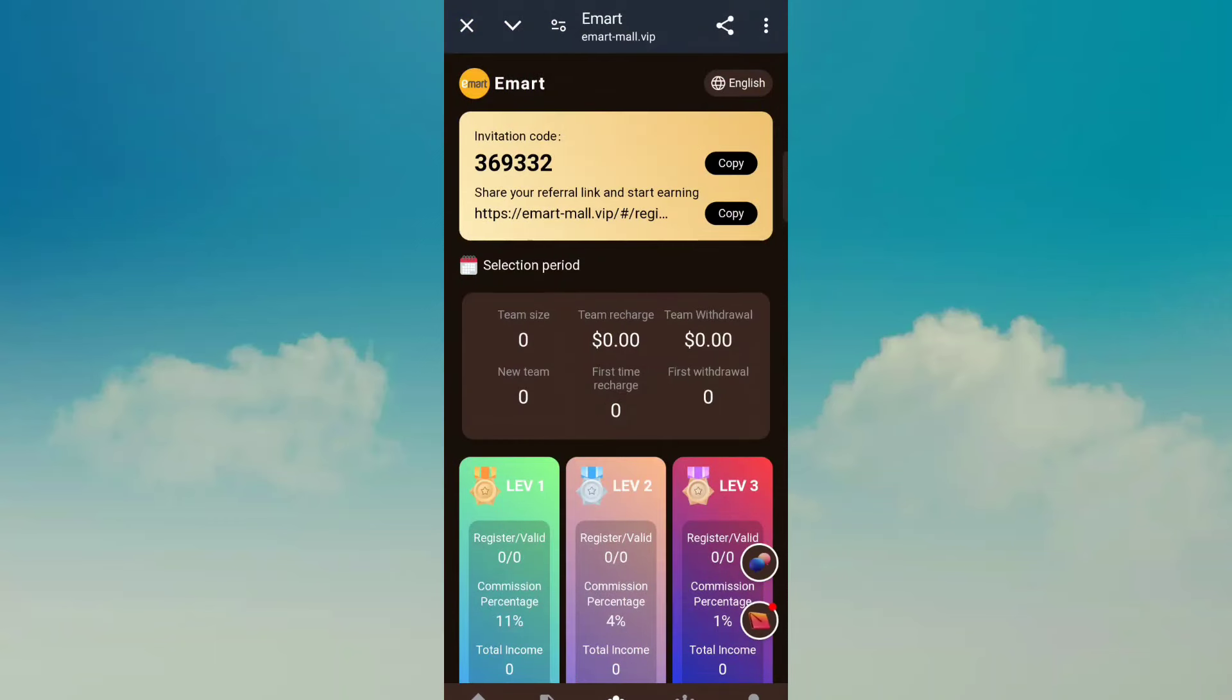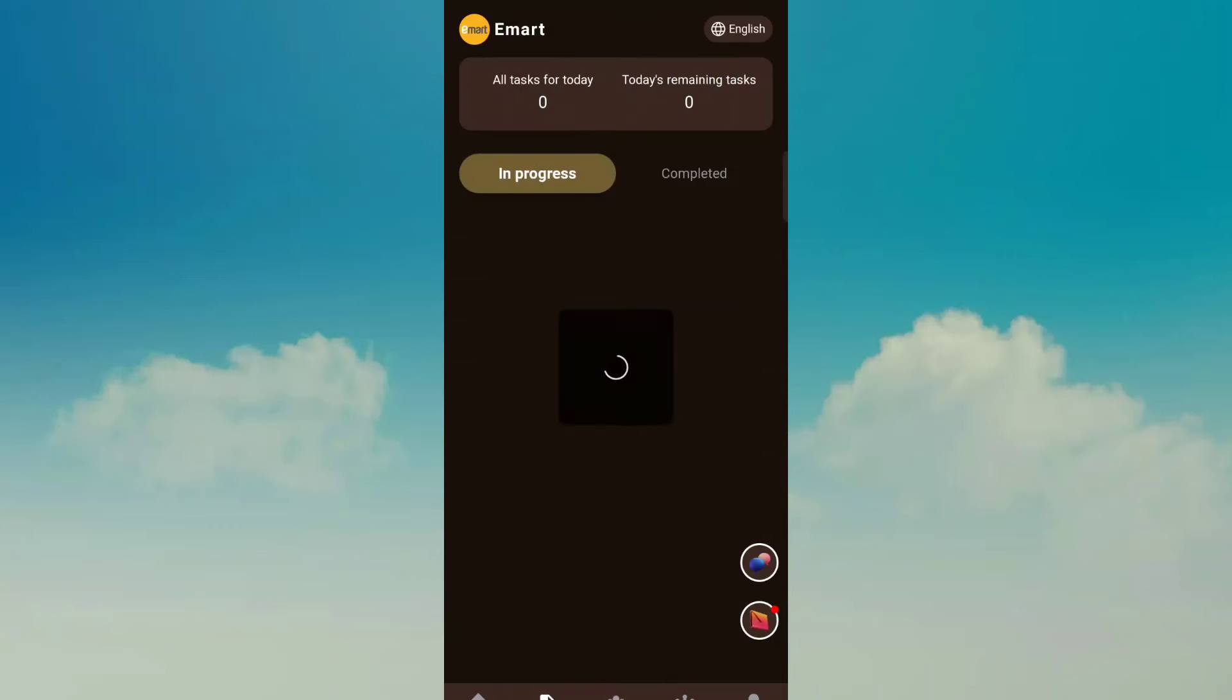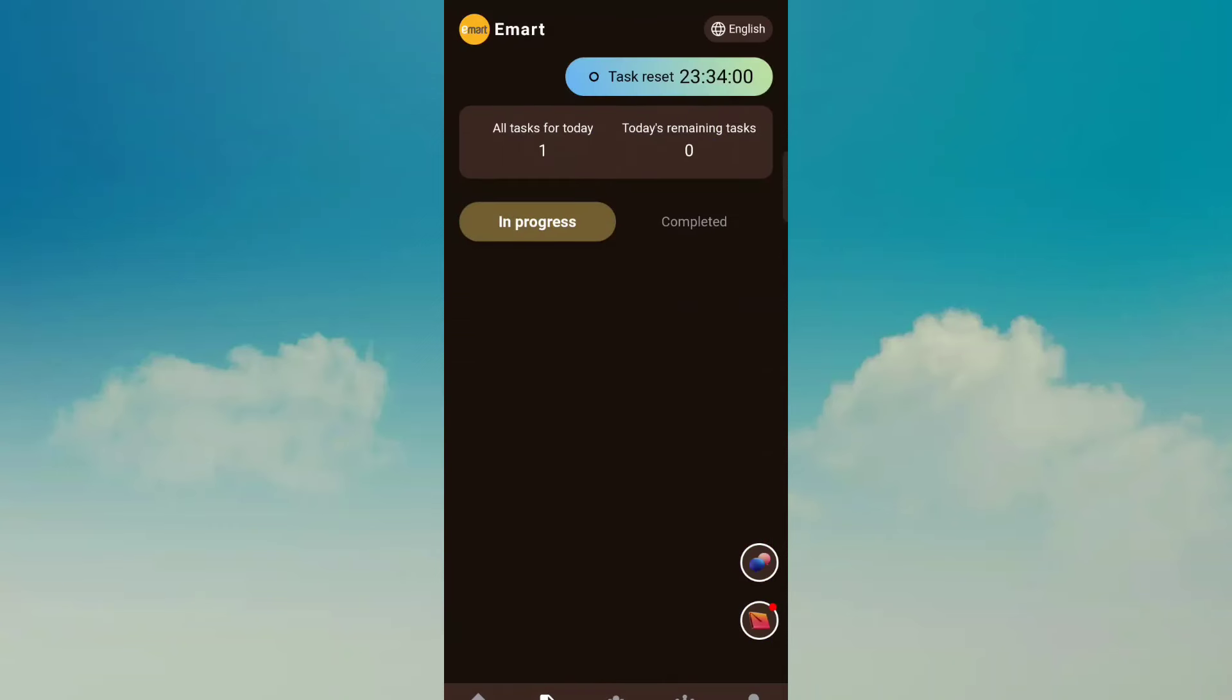Just copy admission code and link, send to your friend. After you finish the register, you just receive the commission level one, two, and three. This is your task. You need to complete your task, so I already completed my task.